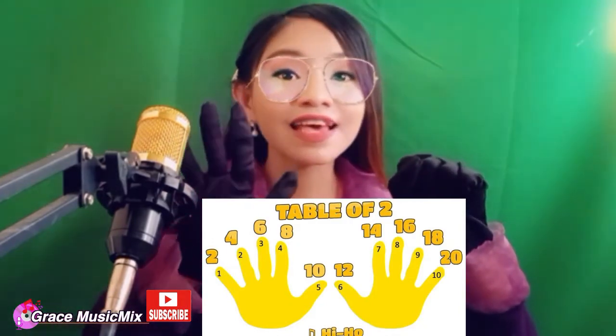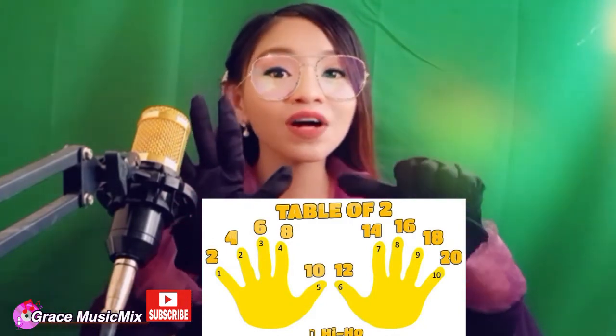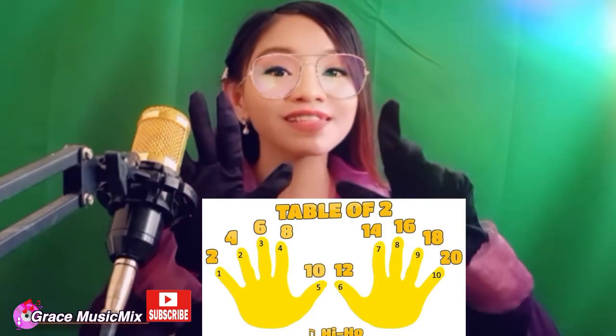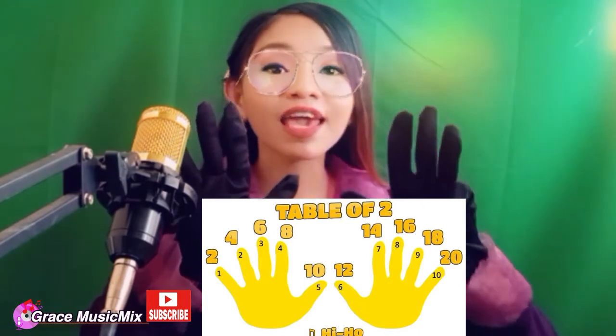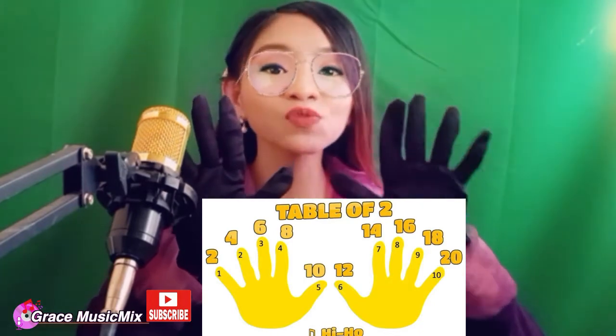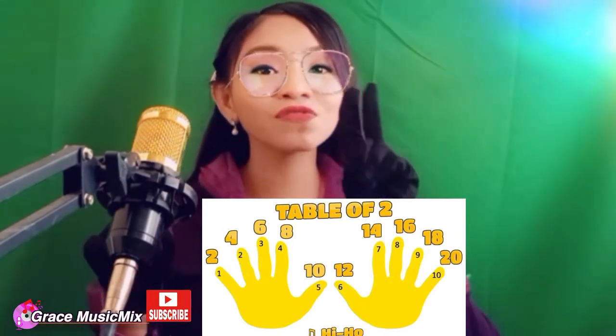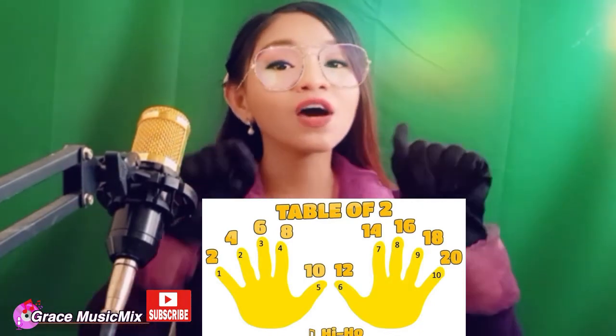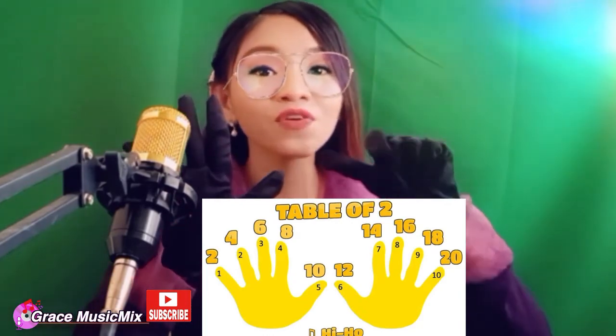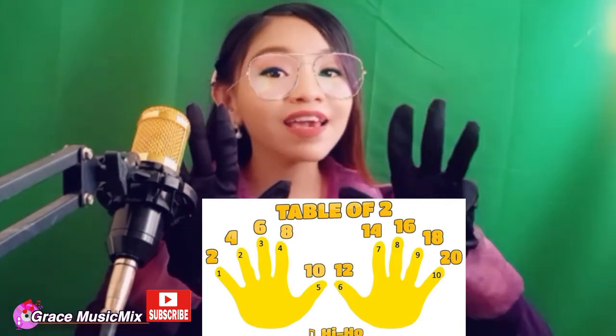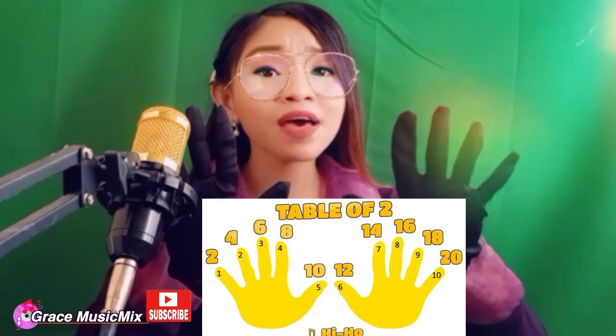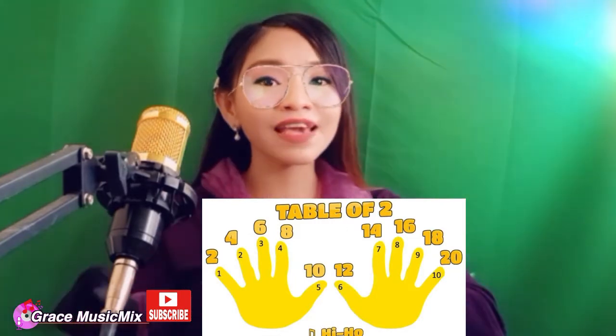2, 4, 6, 8, 10, 12, 14, 16, 18, 20 — table of two! 2, 4, 6, 8, 10, 12, 14, 16, 18, 20 — table of two!